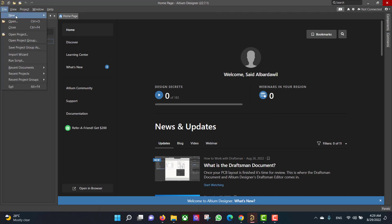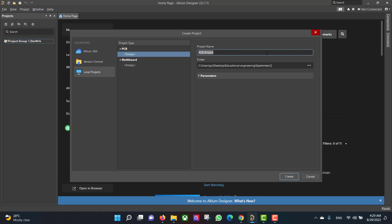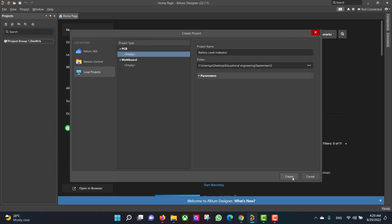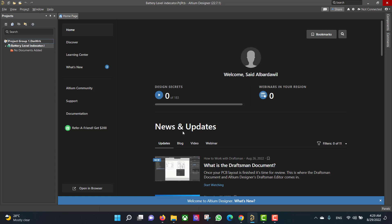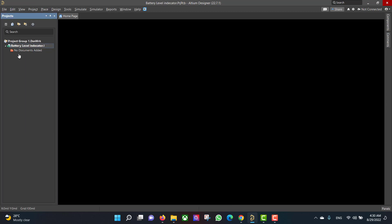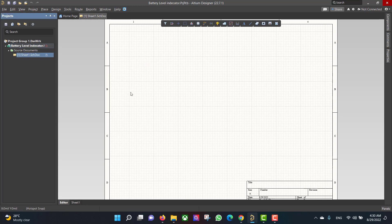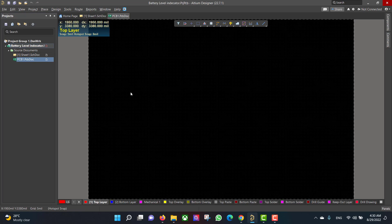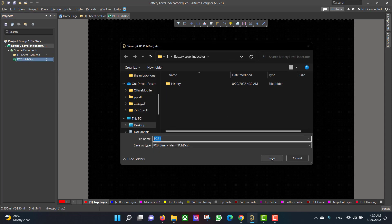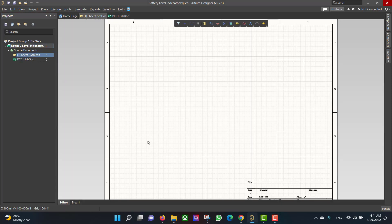First we will create a new project, so we will go to File > New Project, then change the name to 'Battery Level Indicator', select the folder, and hit Create. After that we will create schematic and PCB files by right-clicking the project name, then adding a schematic and then a PCB. After that we will save the two files at the same file location.